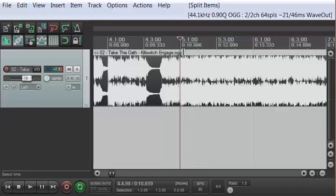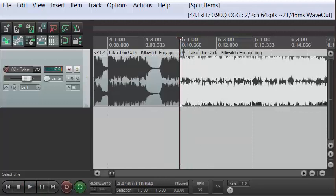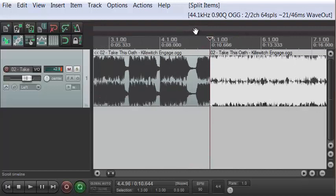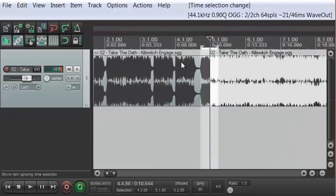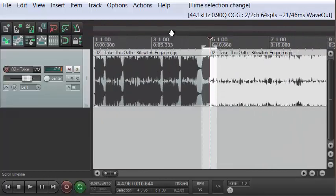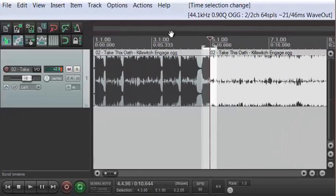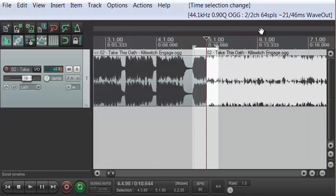I need to nudge back a little bit so I can hear the kick drum — okay, that's right there. I'm going to hit S to split that up. Now I've got my first riff. Let me zoom out a little bit so you can see what I've done — I've split this little part off here.